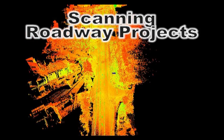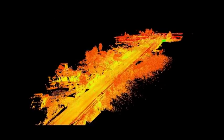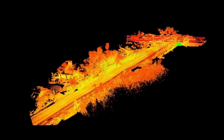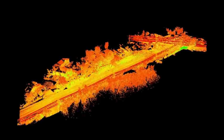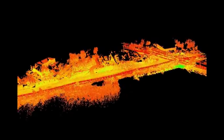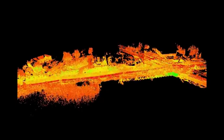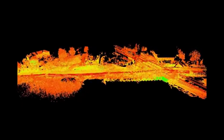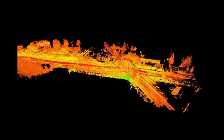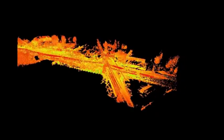3D Laser Scanning for Road and Highway Surveys. There are many advantages to using scanners in roadway surveys. The high volume of data collected in each 360-degree scan not only captures the road surface but also any surrounding features.